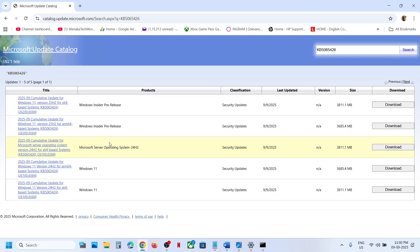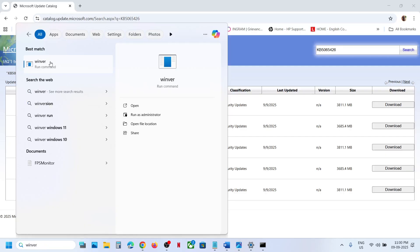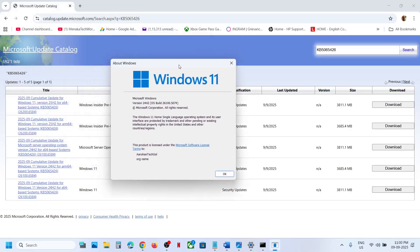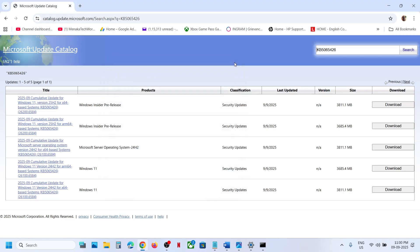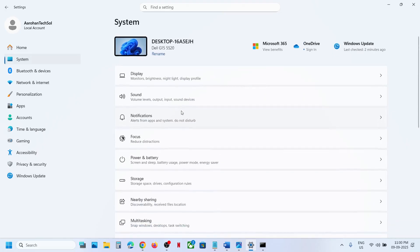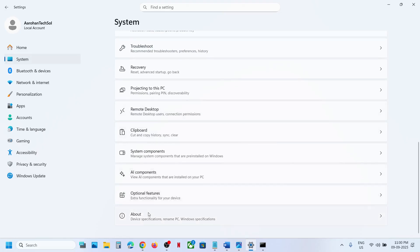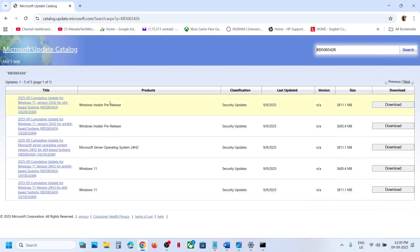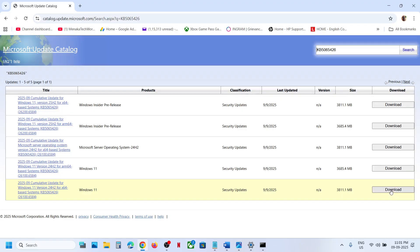First, check which version of Windows you have by typing 'winver' in the Windows search box and clicking on it. In this case it's version 24H2. Also check your system type by going to Settings > About — in this case it's a 64-bit operating system. So for this example it's Windows 11 version 24H2 for x64-based systems. Select the matching update and click Download.